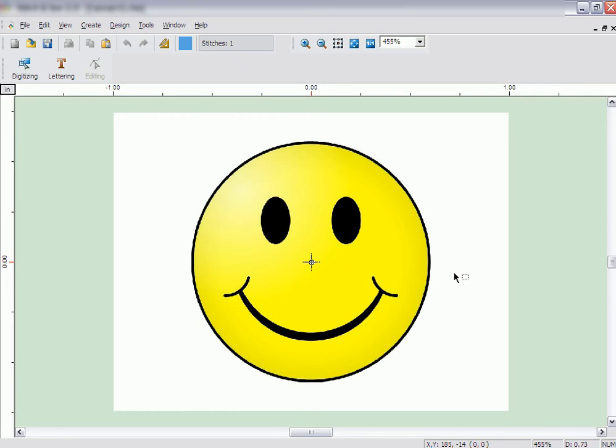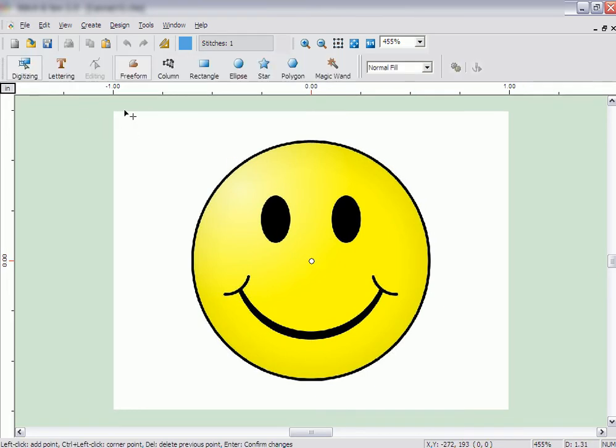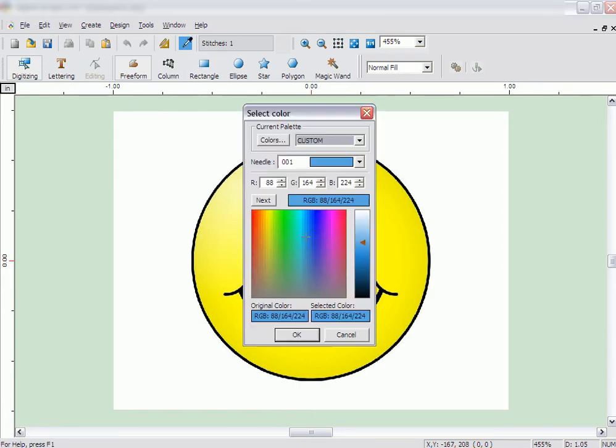The order things are digitized are the order they will sew. First, we will create the yellow part of the image. Click on the Colors button. Then sample the color of the artwork by clicking on the yellow part of the image.